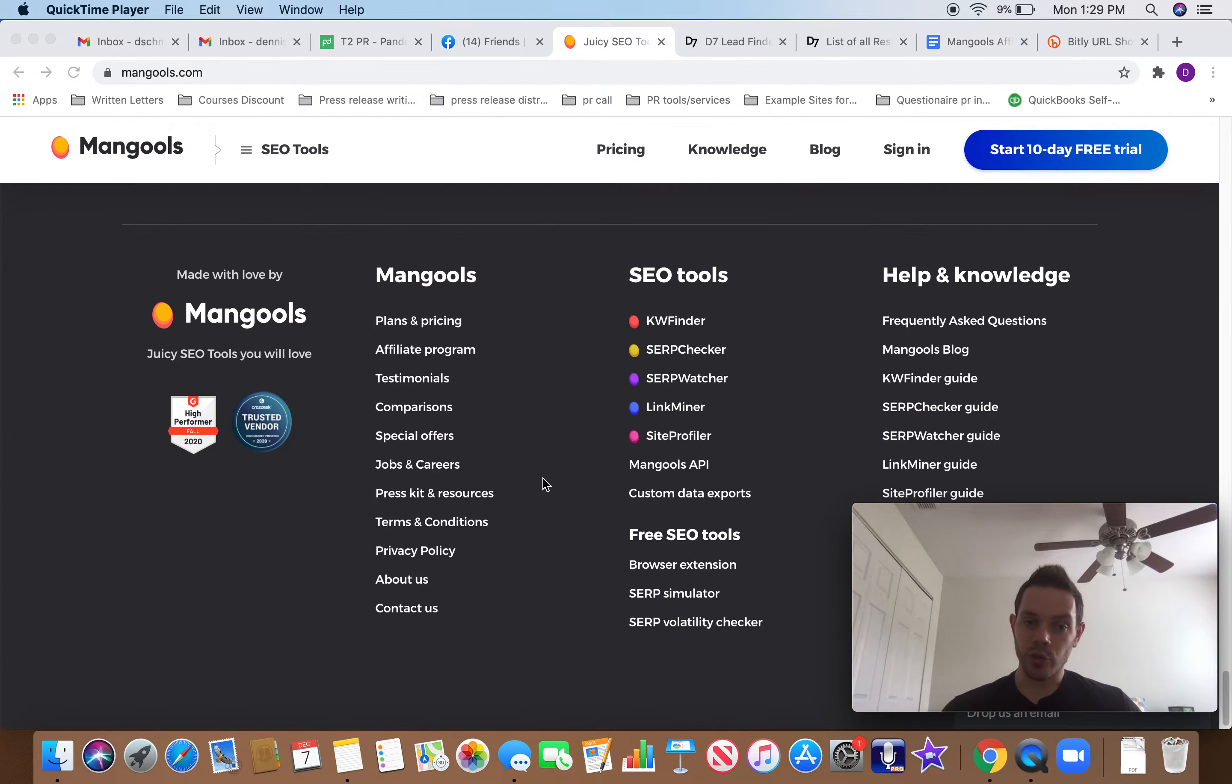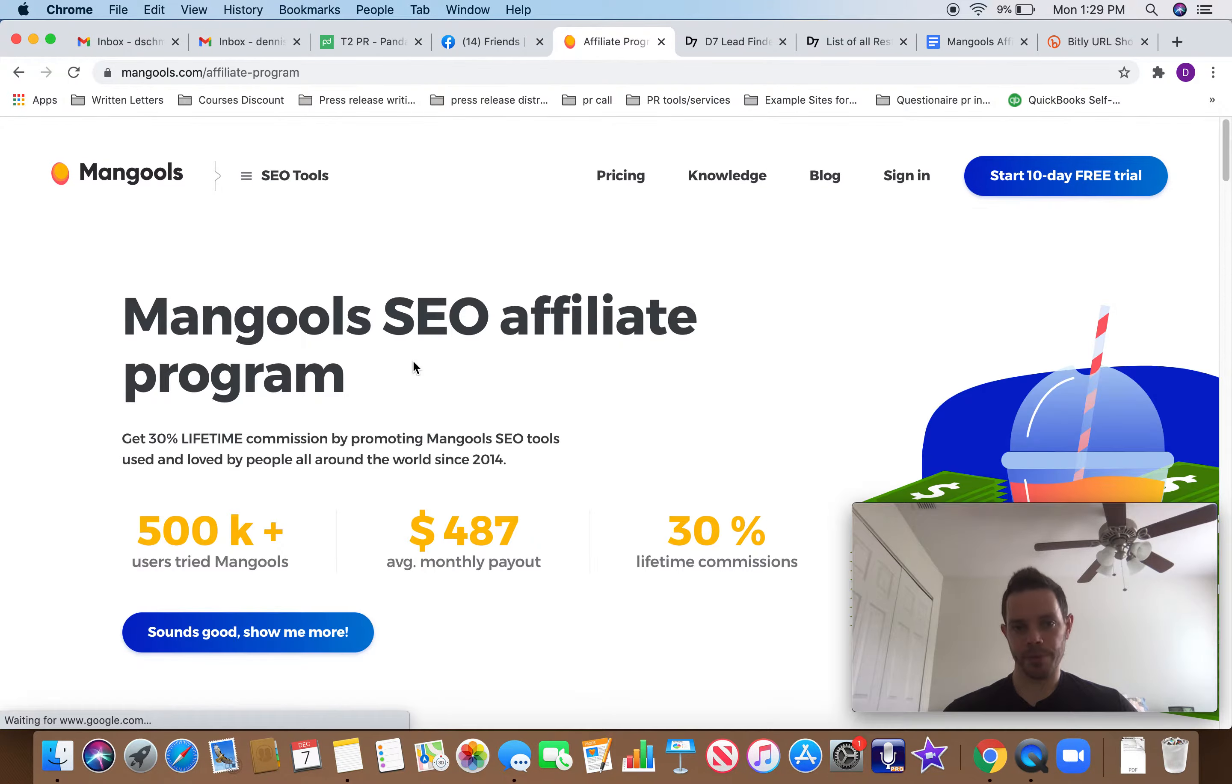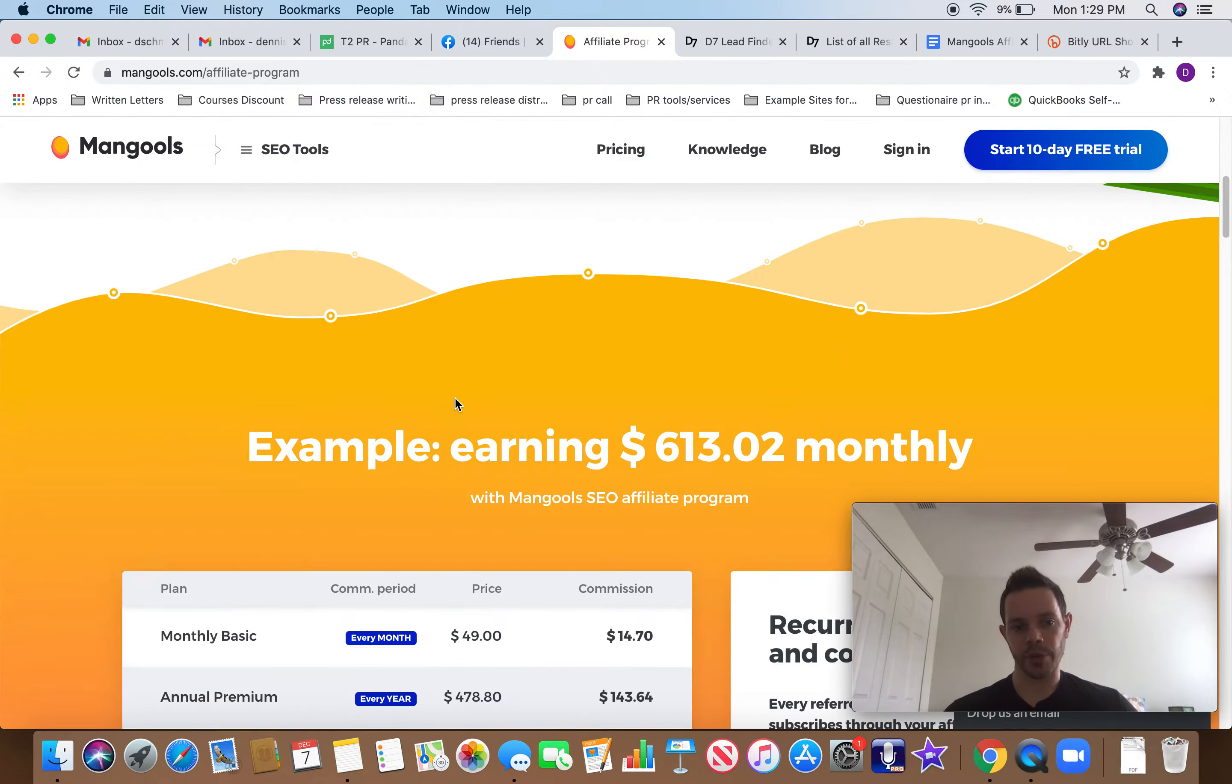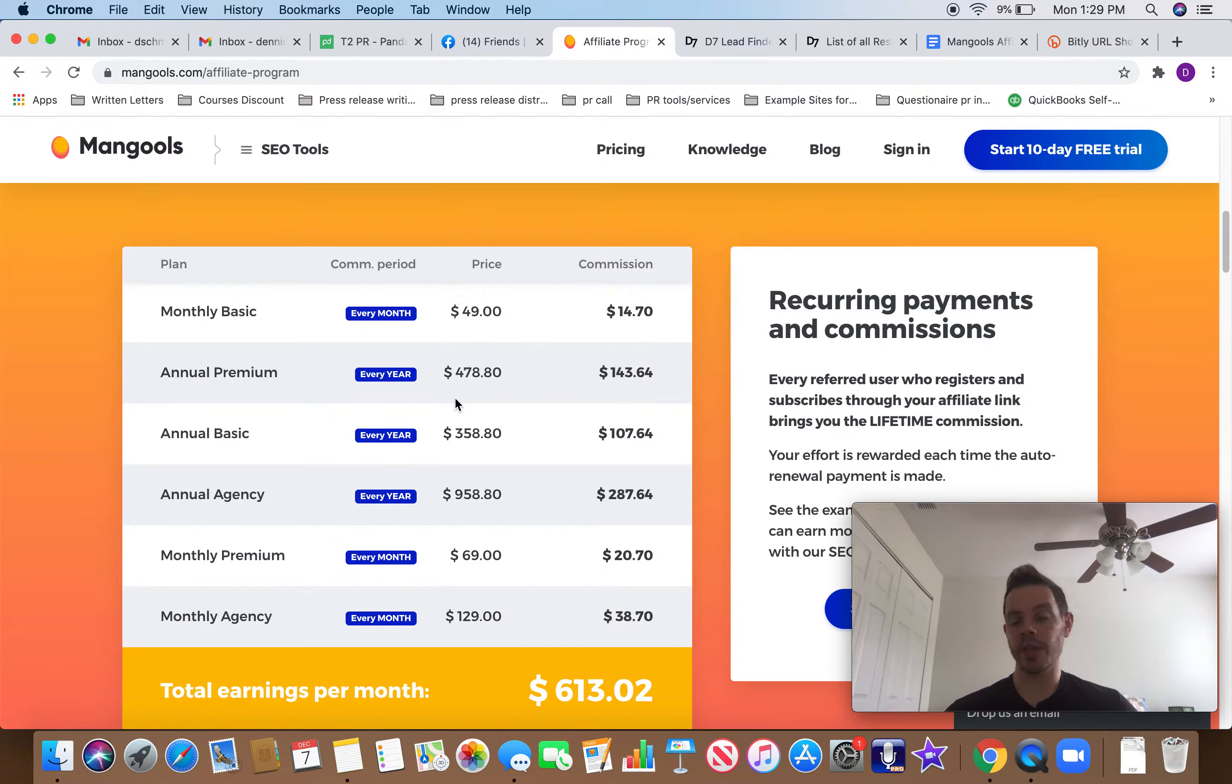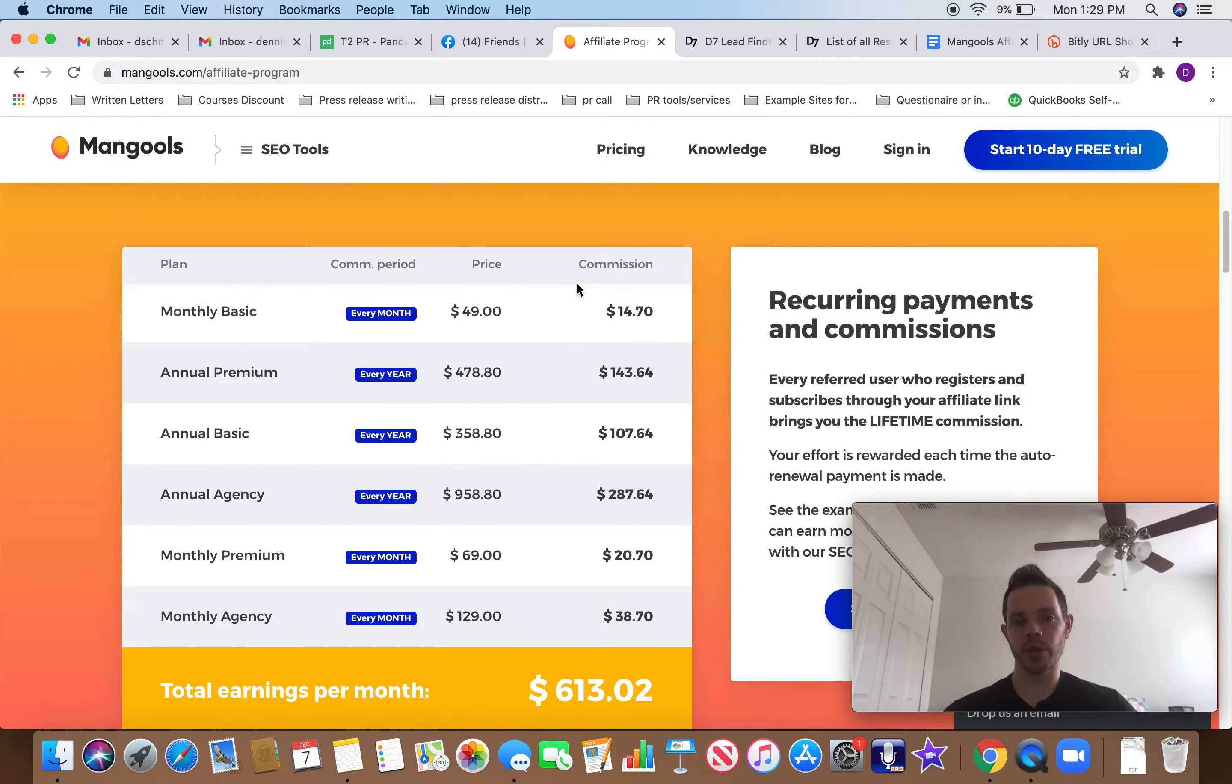So what we're going to do is scroll down all the way to the bottom. Click on affiliate program. This is how we make our money, guys. What is the affiliate program? So basically that means when we send people to this site and they use it, we get paid. So these are the different plans that people can order. This is how much we'd make.